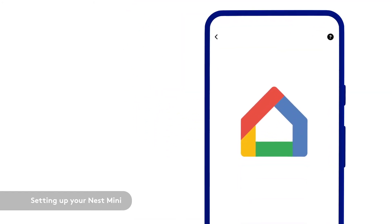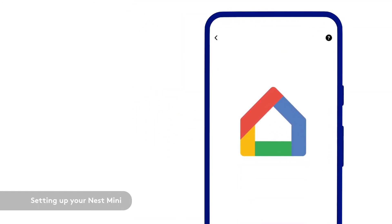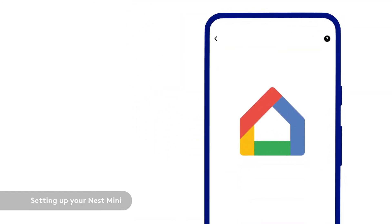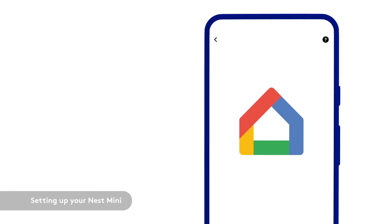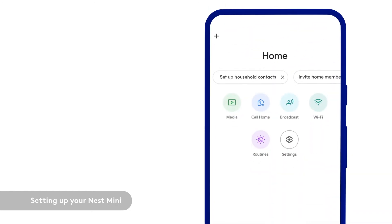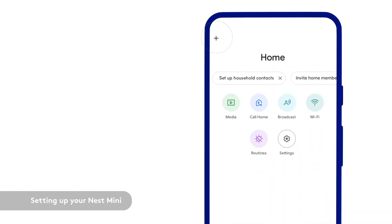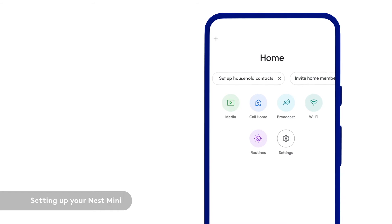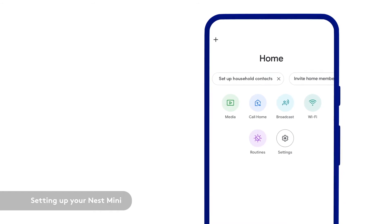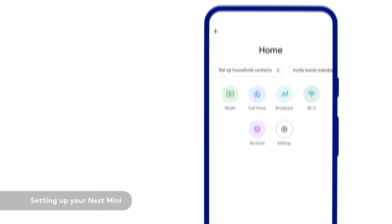While waiting for your Nest Mini to power on, open the Google Home app. Log in if you're not already and navigate to the plus sign in the top left corner. Tap it to begin setup.